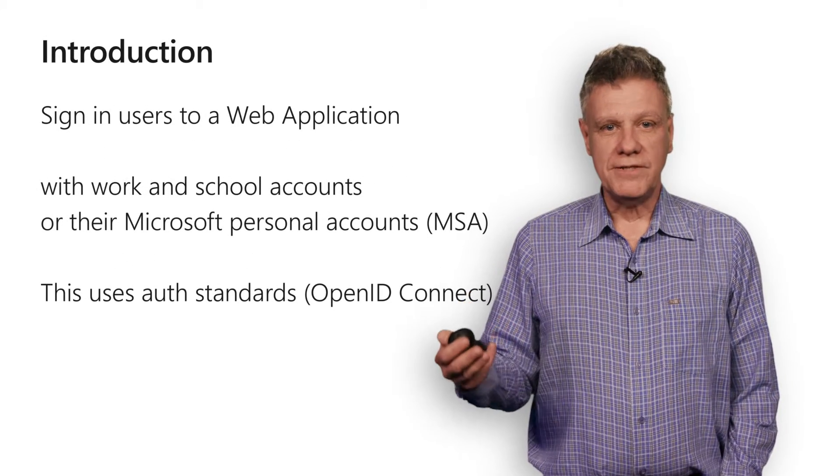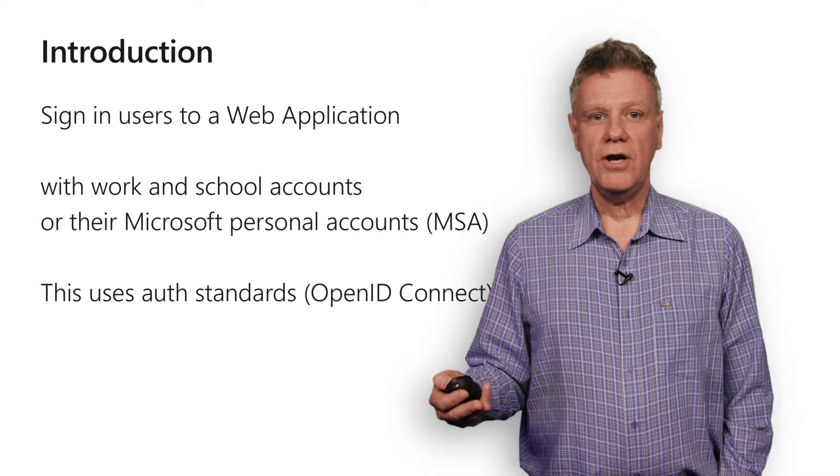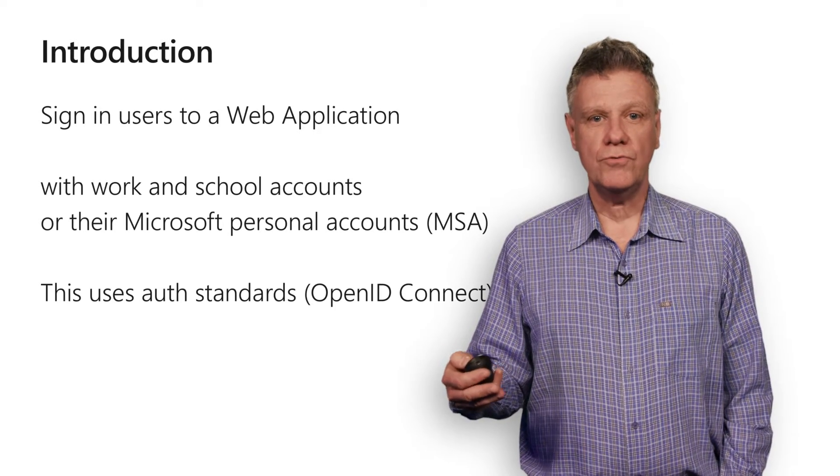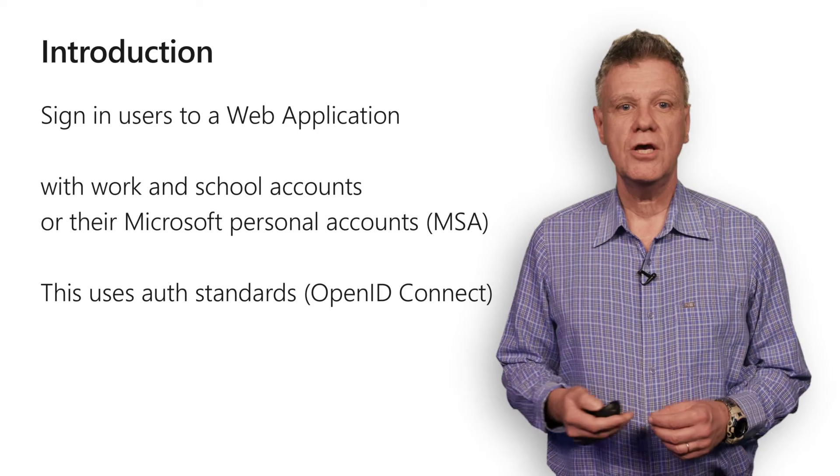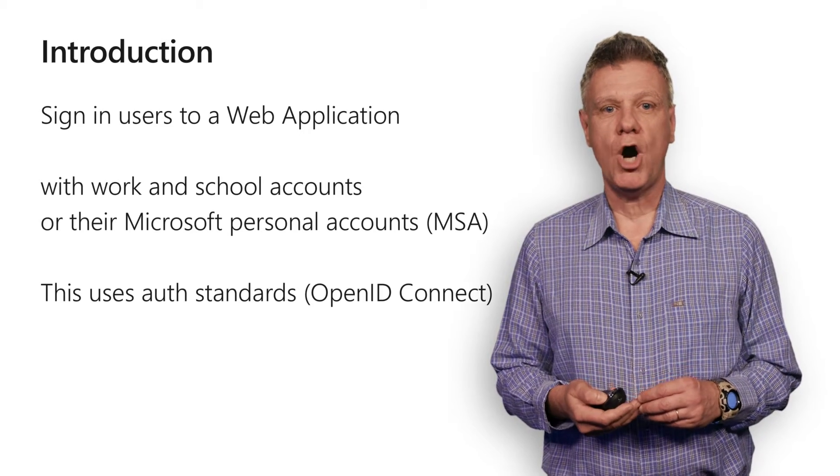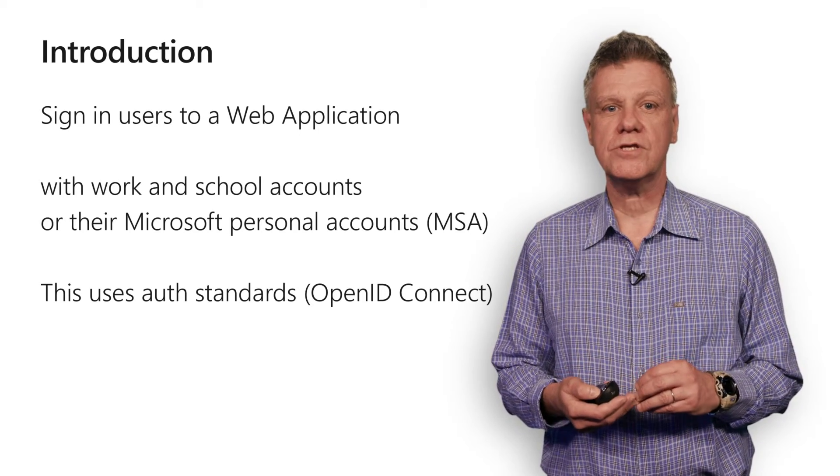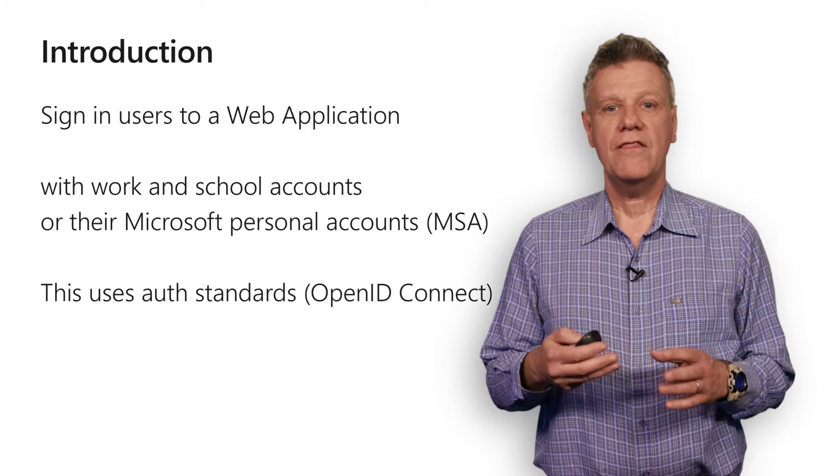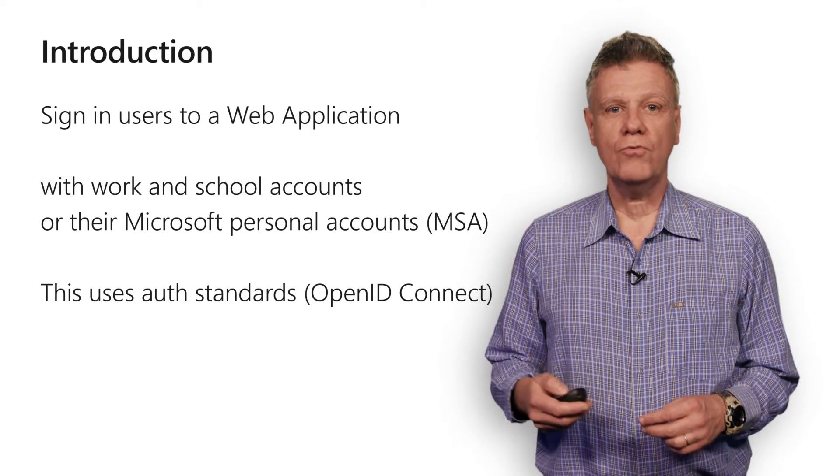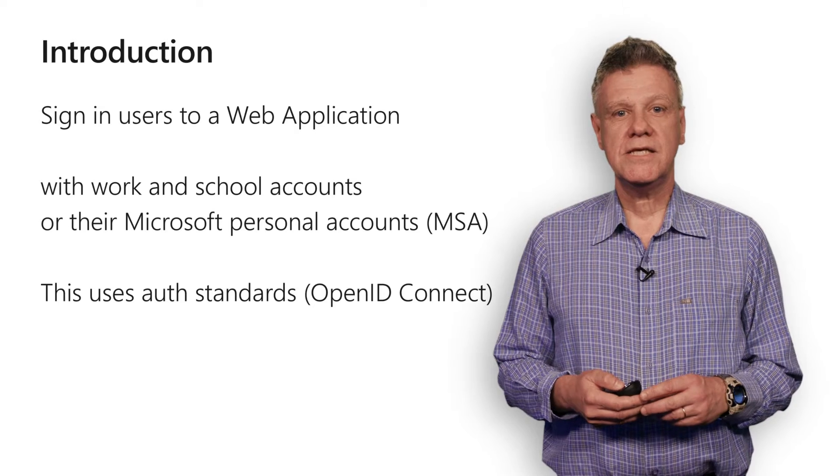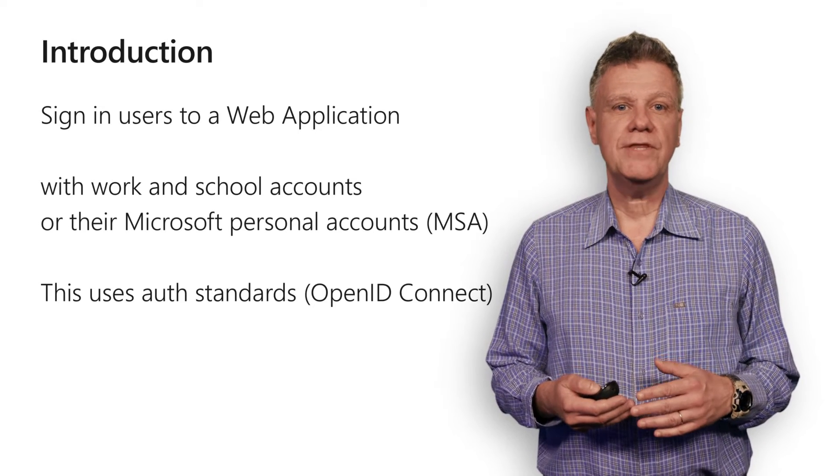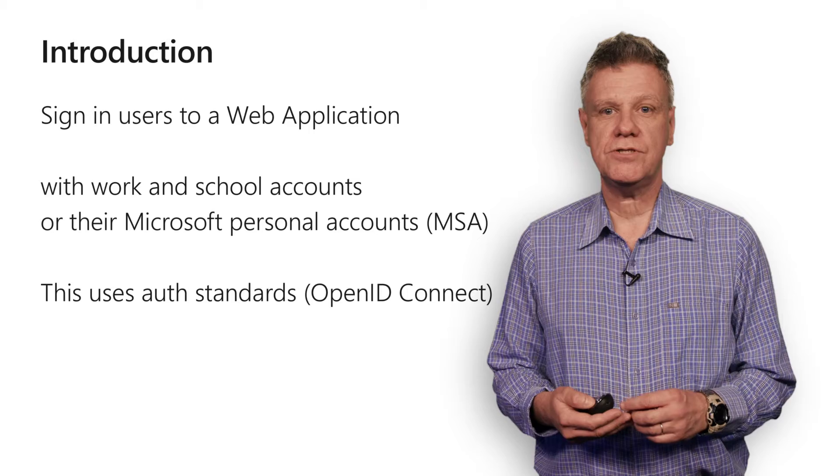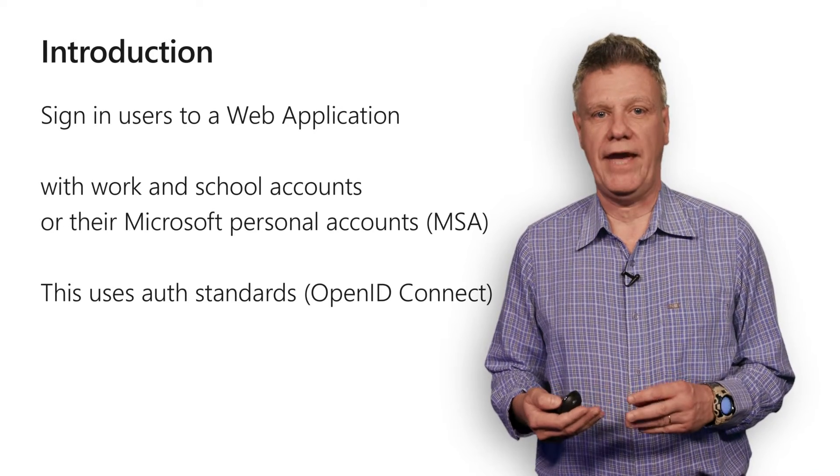So what is relatively new this year is that you can use the Azure AD v2 endpoint, which lets you sign in users with either work or school accounts or Microsoft personal accounts, formerly named live accounts. And from then, you can call your own web APIs. Sign in users leverages ASP.NET Core components, which implement industry standards such as OpenID Connect.